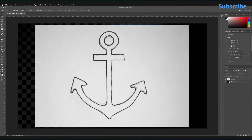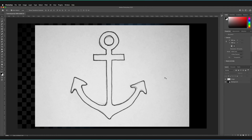Today we're going to be focusing on how we can actually draw simple shapes by using the pen tool. The pen tool is something that I use on a very regular basis — it's handy for all sorts of different things. It's a tool that allows us to draw very complex shapes, and the other bonus is that it also uses vectors.